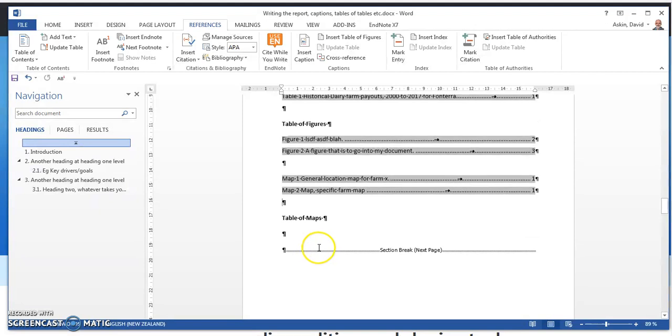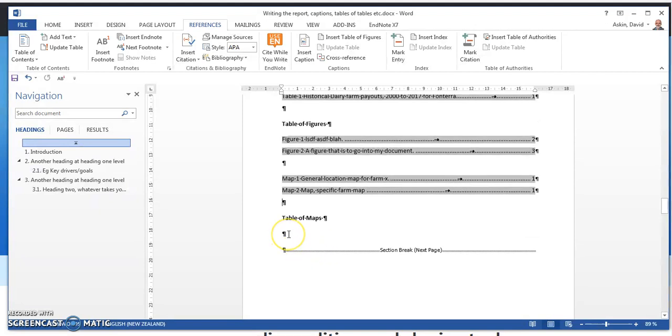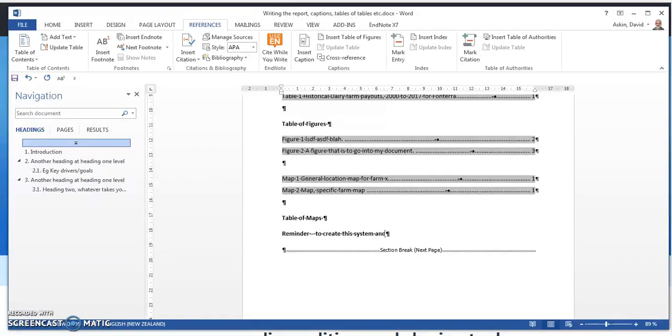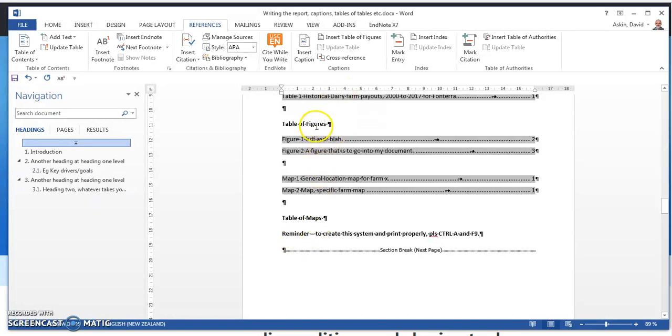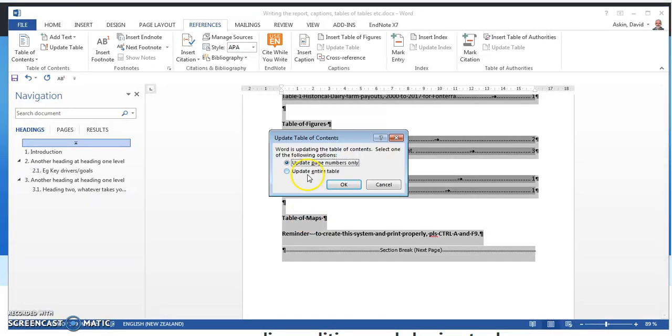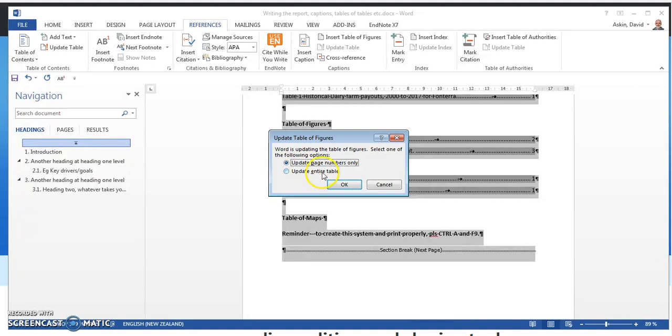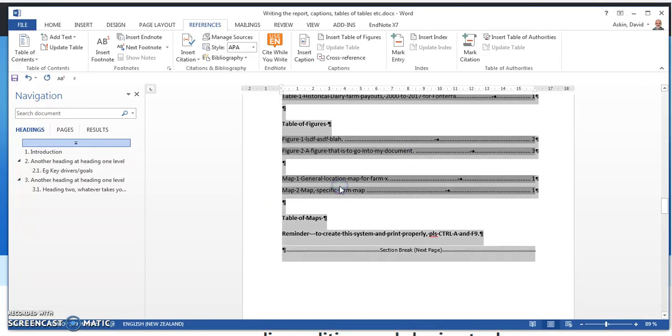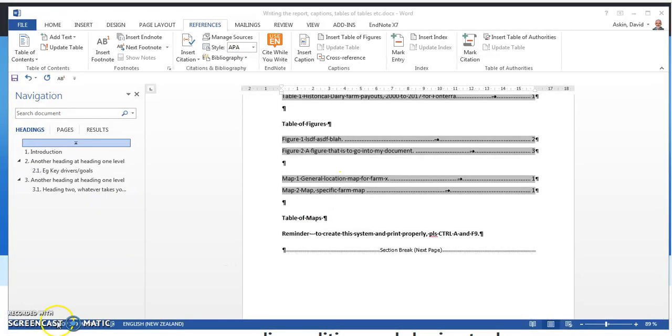Before I finish, I just want to remind you. I'm going to write it here. Reminder: to create this system and print properly, please Control A and F9. Control A selects all texts. F9 allows you to update each of these individually. So let's do that. Control A, F9. Update entire table. That's the table of contents. That's the table of tables. That's the table of figures. And that's the table of maps. What a pain. But it means that all of the paging is working properly for you.